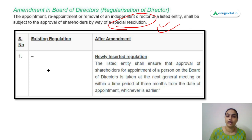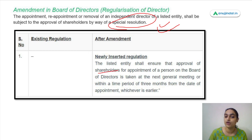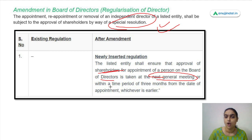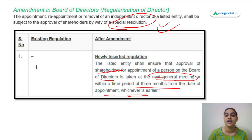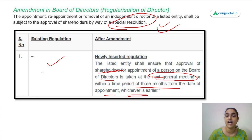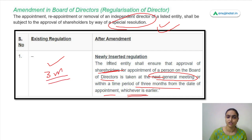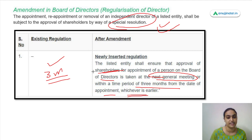As per the new regulation, the listed entity will require the approval of shareholders for the appointment of a person on the board of directors. This approval must be obtained at the next general meeting or within a period of three months from the date of appointment, whichever is earlier.